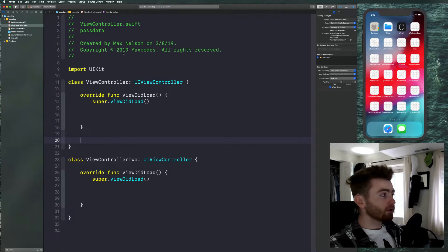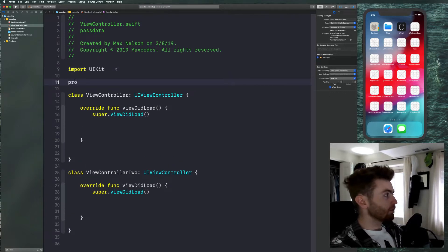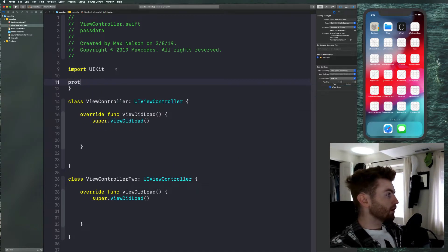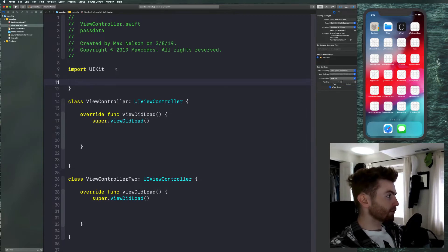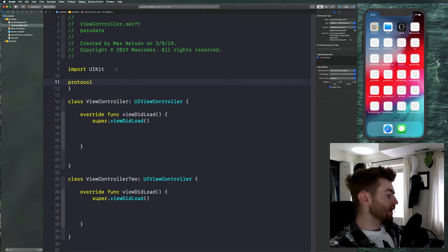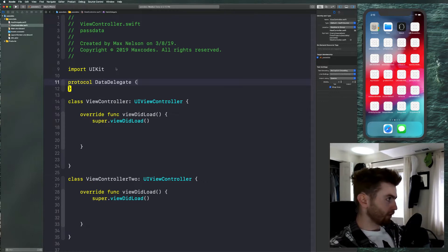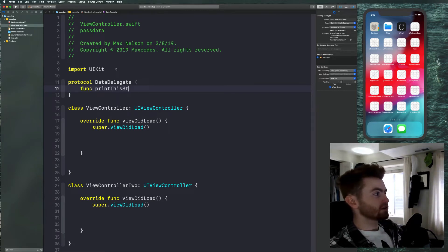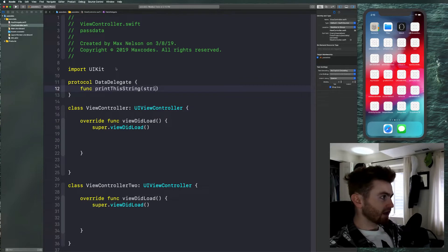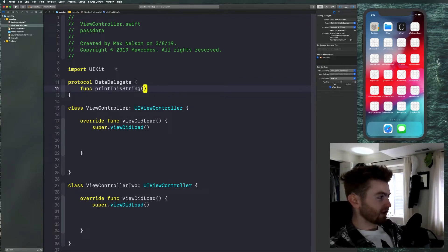Now what we need to do is declare a protocol. We'll say 'protocol' and call it 'DataDelegate' — it doesn't really matter what you call it. Then I'm going to declare a function called 'printThisString' that takes a string as a parameter of type String.